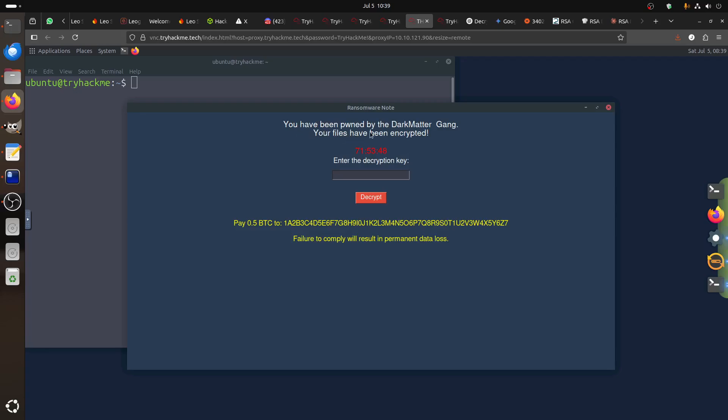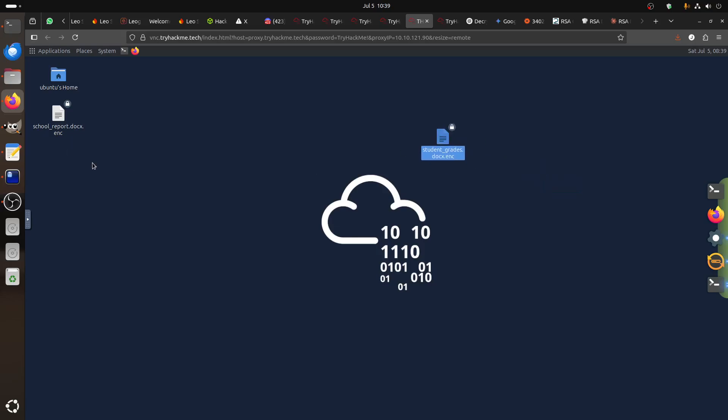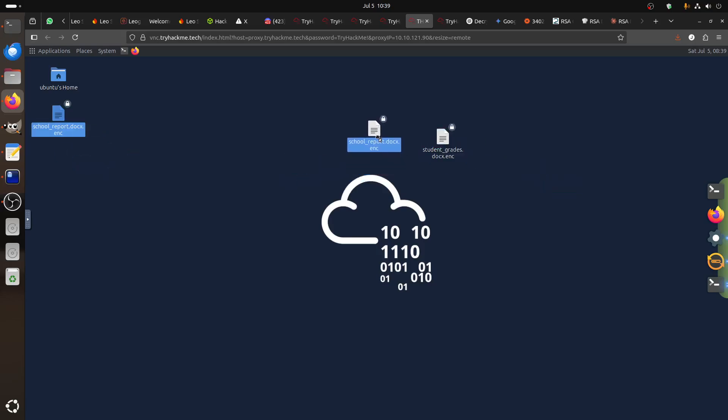You have been pawned by Dark Meta gang. Your files have been encrypted. You have this time. Enter the encryption key. This is a little bit tricky but confusing part. Pay 0.5 BTC to this. Fail to comply will result in permanent data loss. Now if I go to the directory, you can see this is your data. These are the two encrypted files that we have.